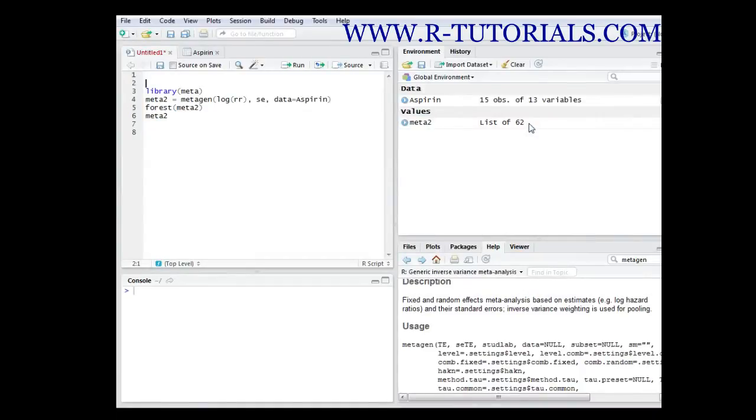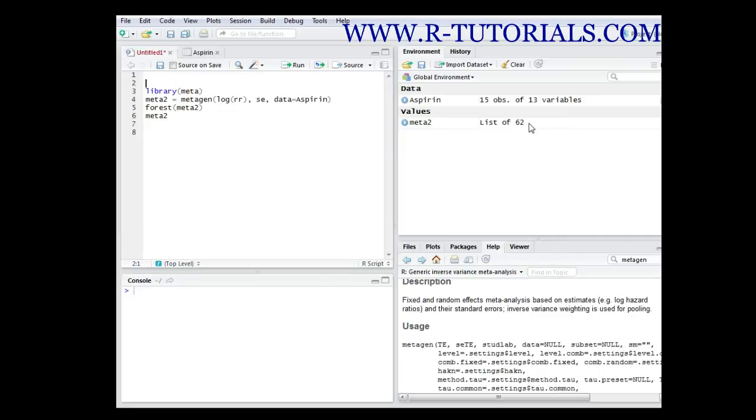In this video I want to show you how you can do meta-analysis in R. First, let's elaborate on what a meta-analysis is and what the difference is to a systematic review. A systematic review does not necessarily have a quantitative component - it is generally a review of a specific scientific or medical topic.